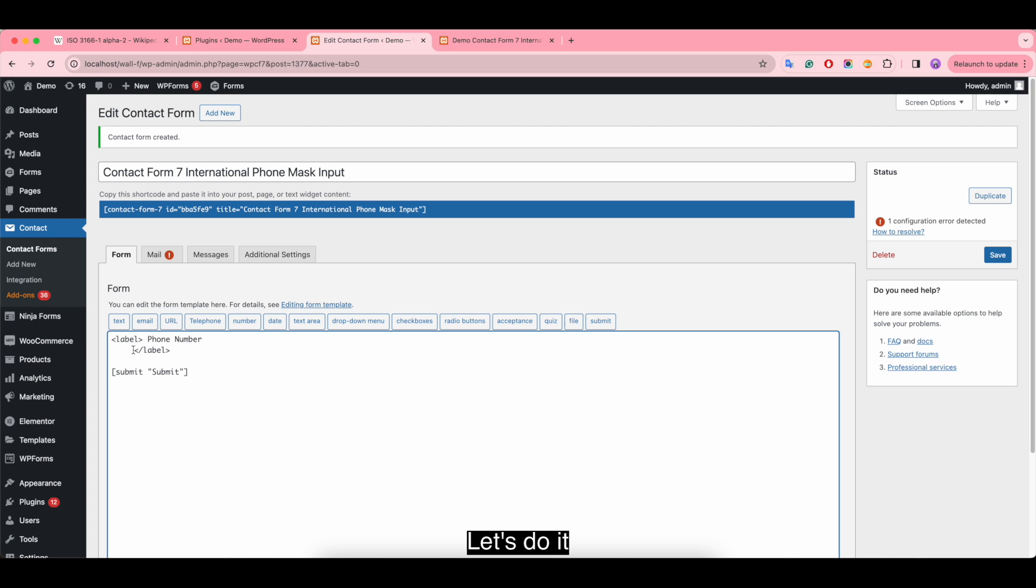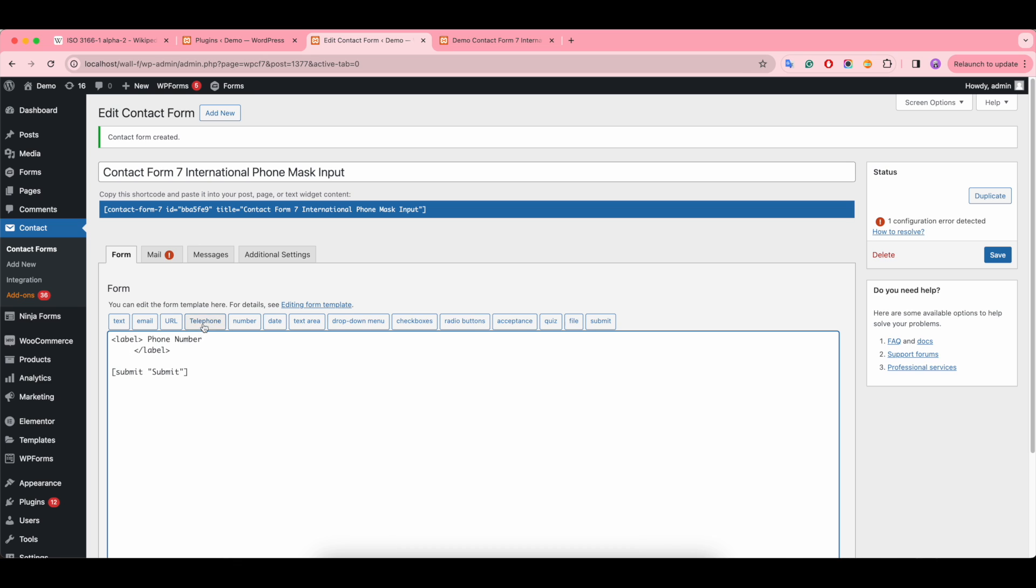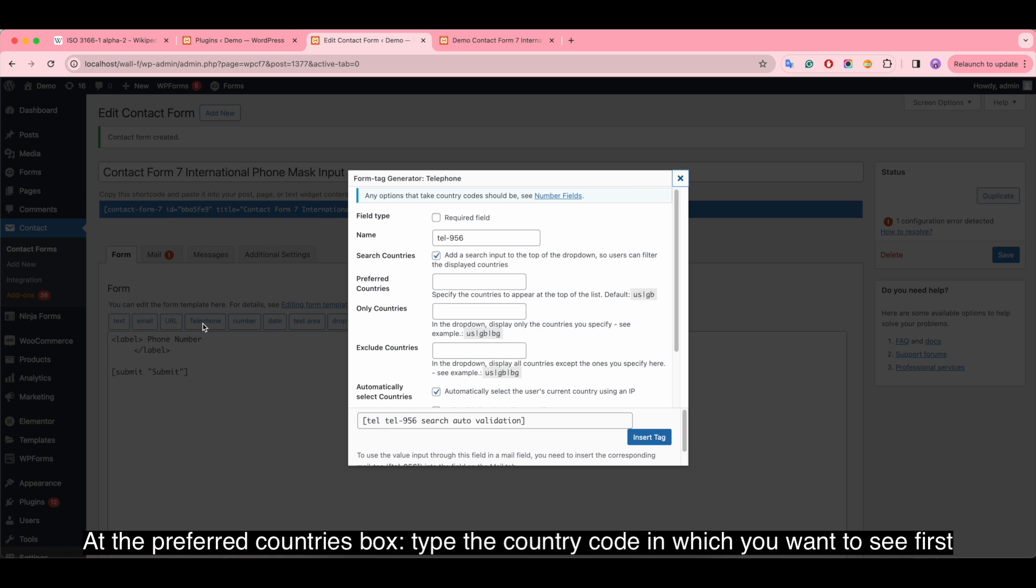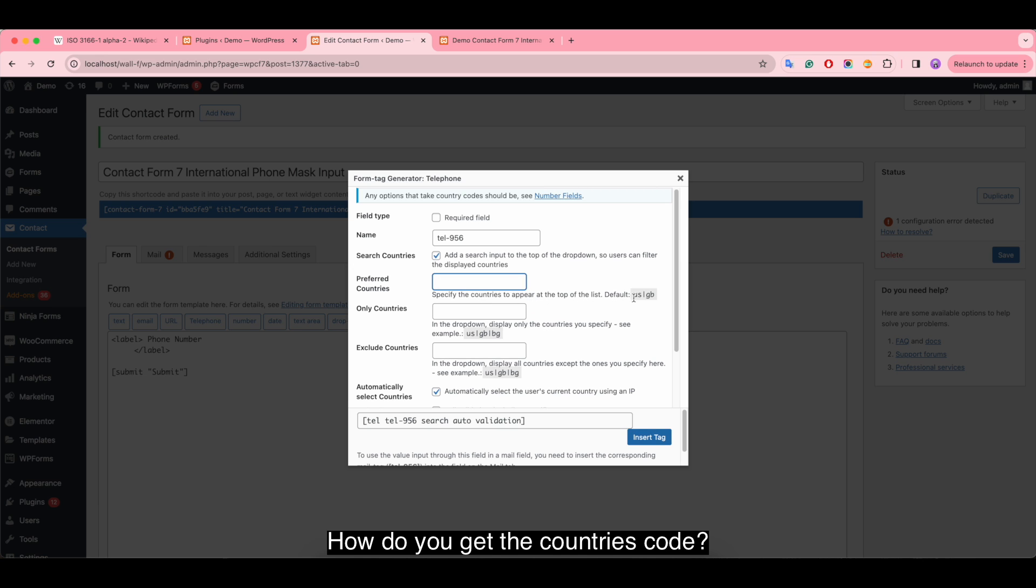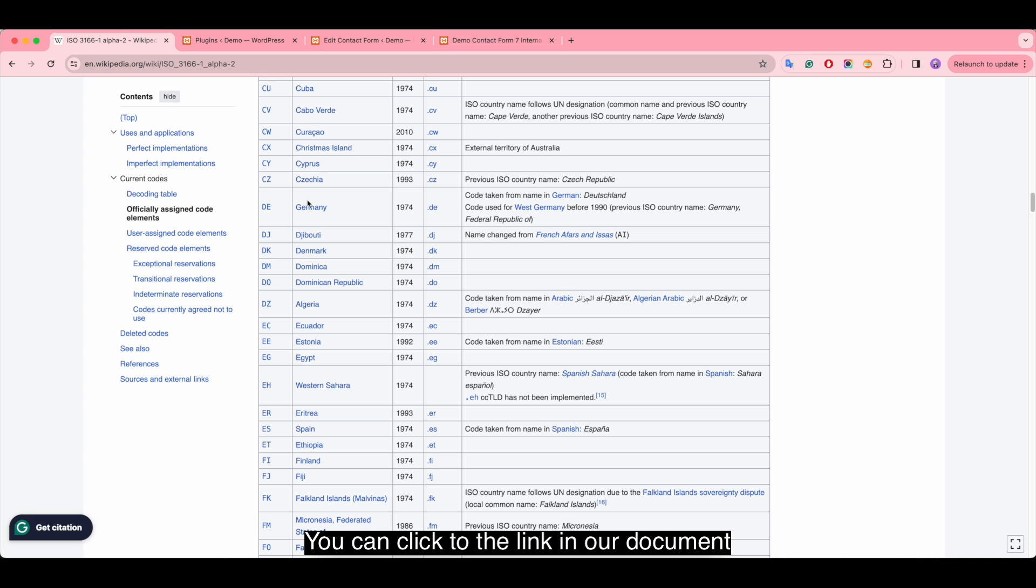Let's do it! Choose the telephone tag, add the preferred countries box, and type the country code which you want to see first. How do you get the country code? You can click the link in our documentation.